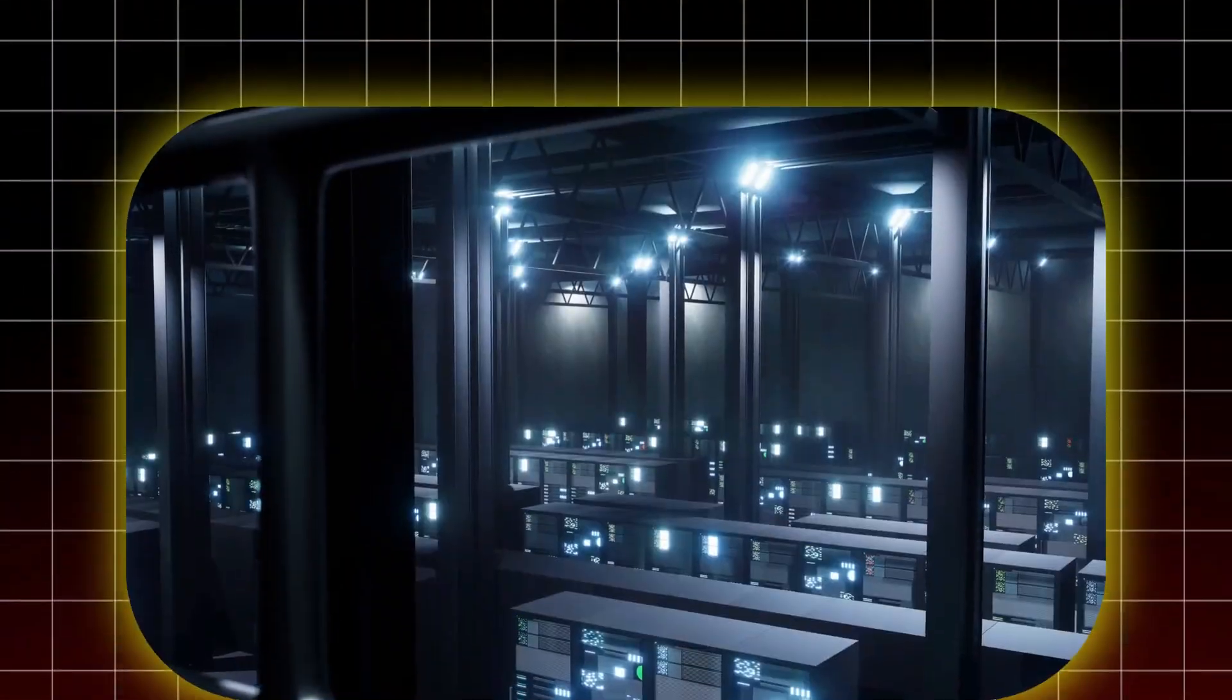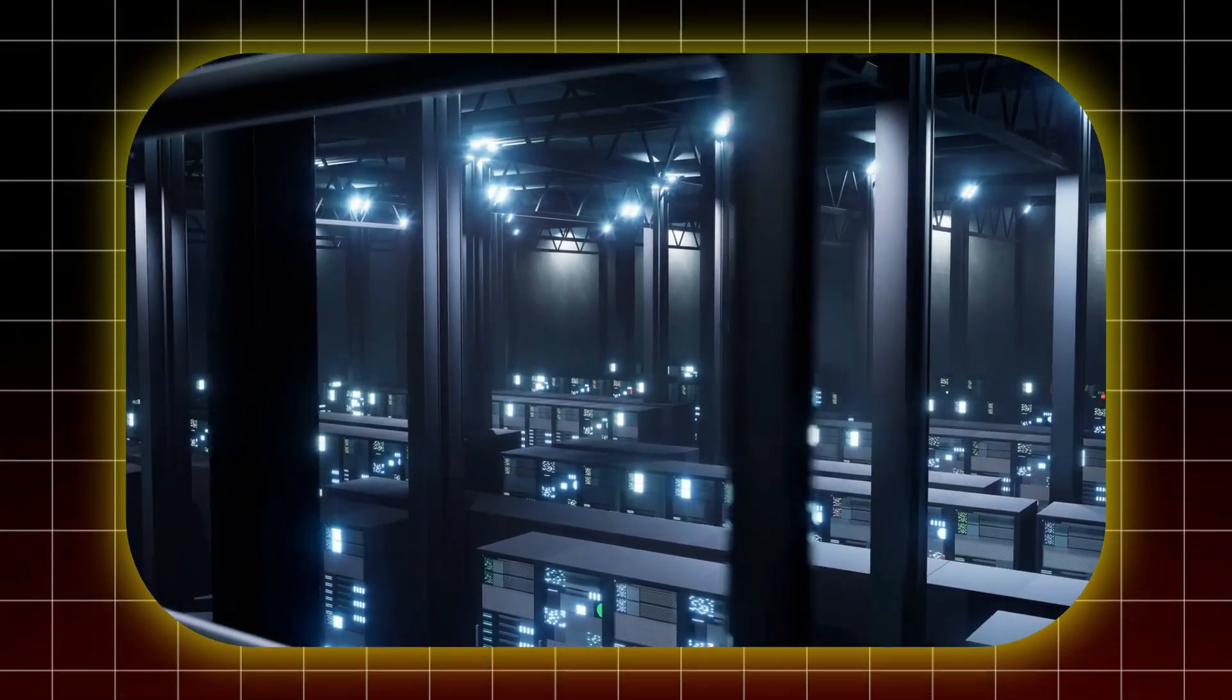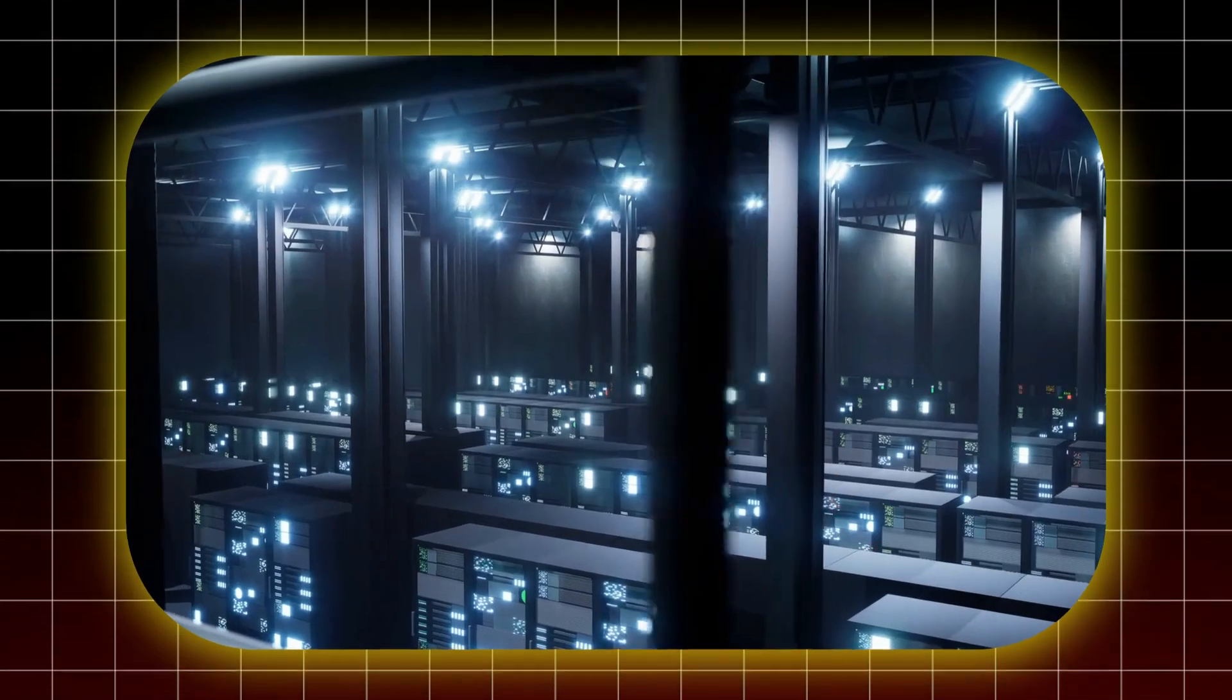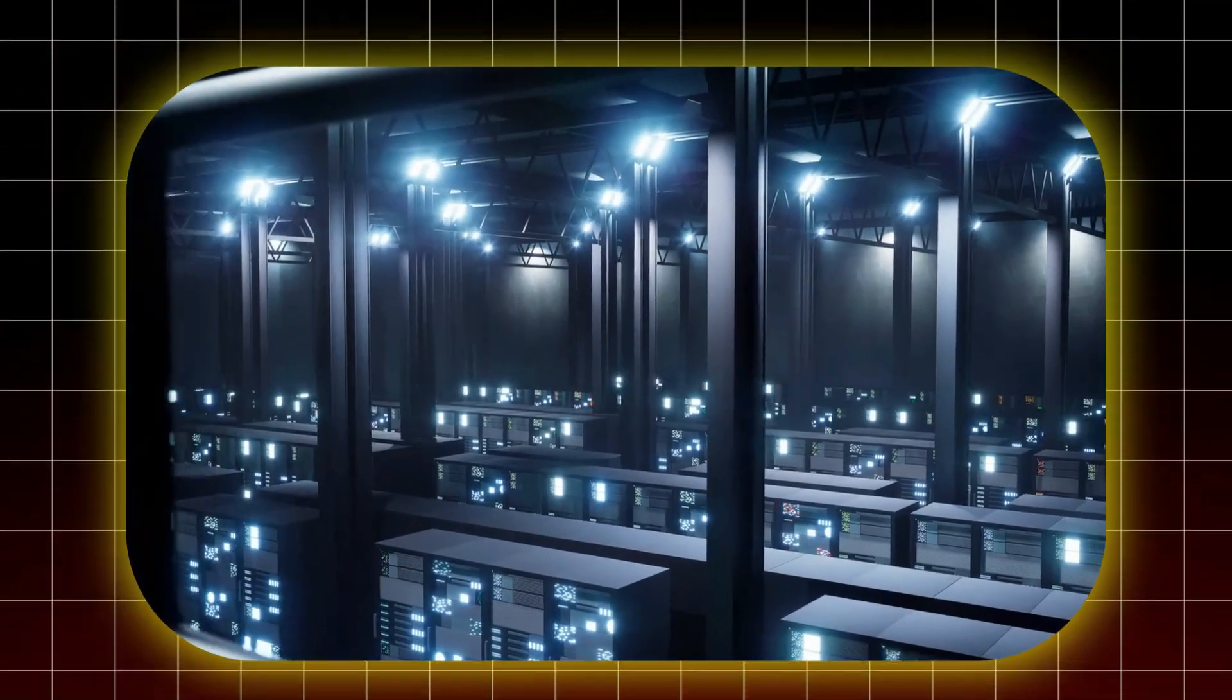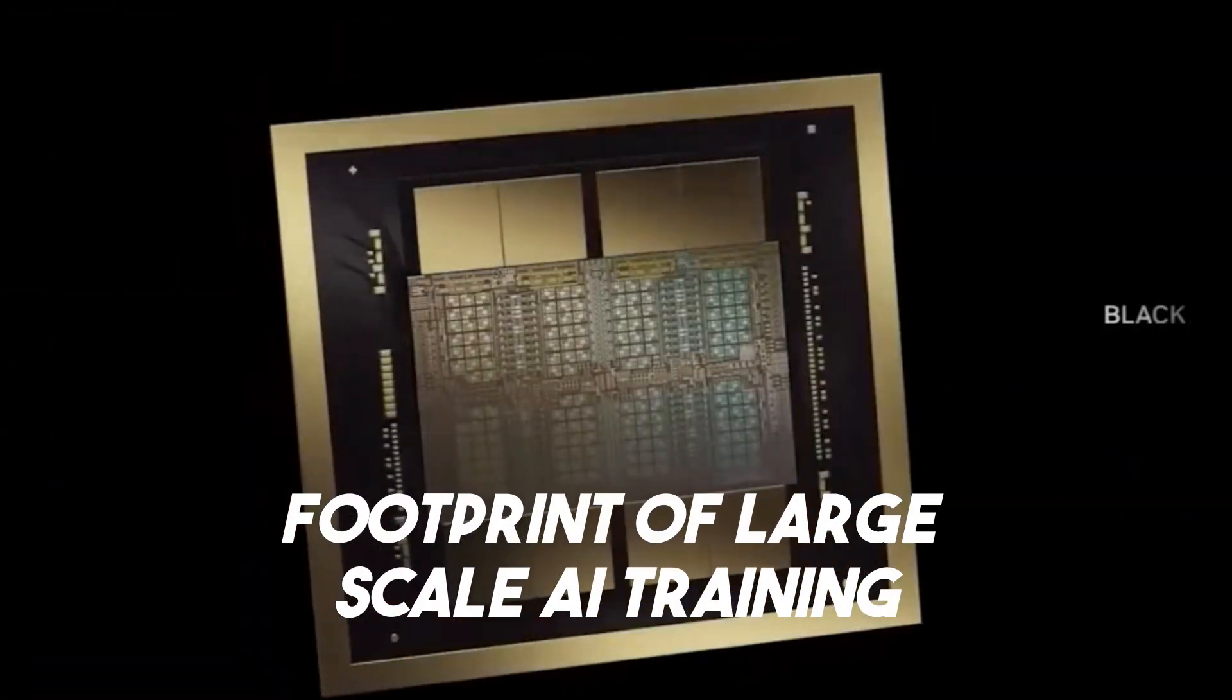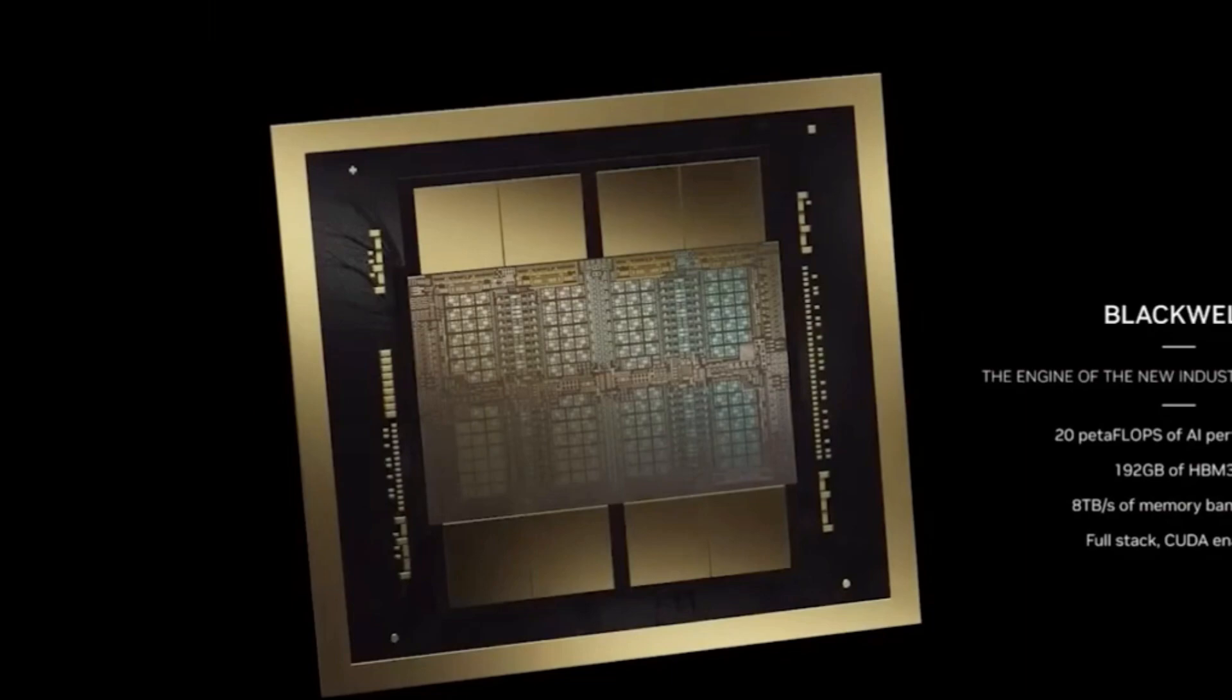But the impact isn't just in tech and business. The Blackwell B200 also promotes more sustainable computing. As data centers use more power, the B200's energy efficiency is crucial. It helps lower the carbon footprint of large-scale AI training, supporting global efforts to fight climate change.